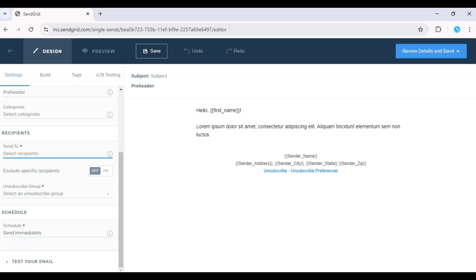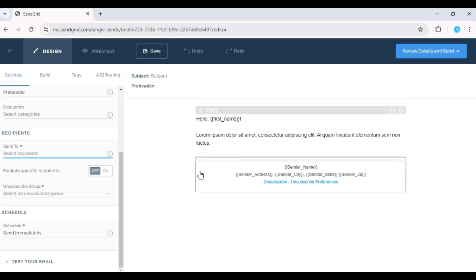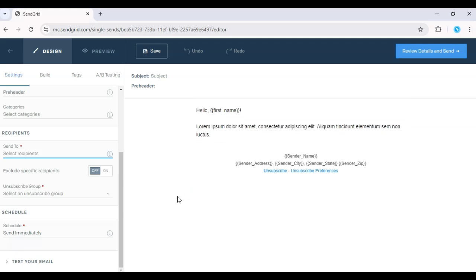Personalizing emails using custom fields like first names can dramatically improve engagement rates. That's it for this one. If you found it helpful, don't forget to like and subscribe. If you haven't tried SendGrid, just hit the link in the description and get your free trial today.